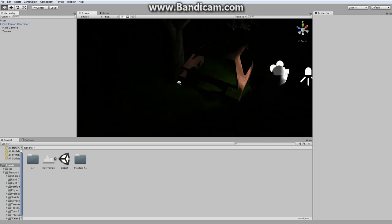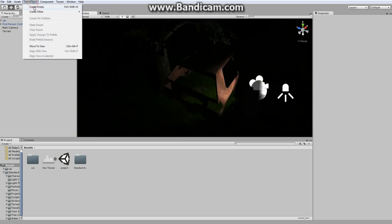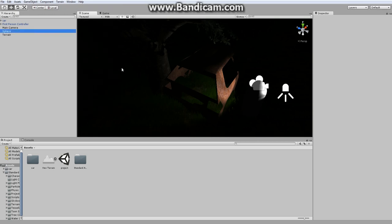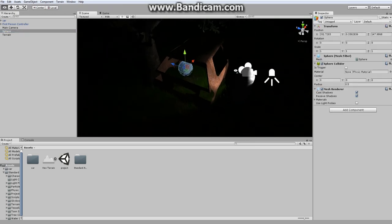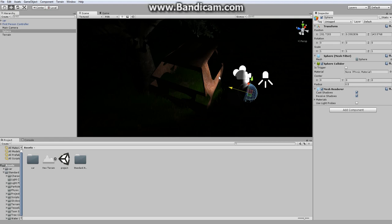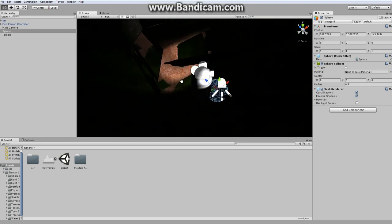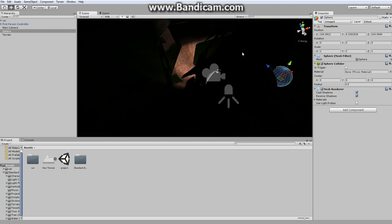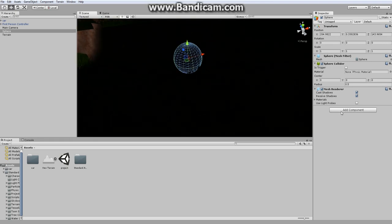Alright, so now what we're going to do is we're going to create a game object. So go to game object, create other, and sphere. Create a nice little sphere. We're going to move it outside of the car. I'm going to move it closer to me so I don't have to go very far to get to it. I'm just going to move it kind of over here a bit.